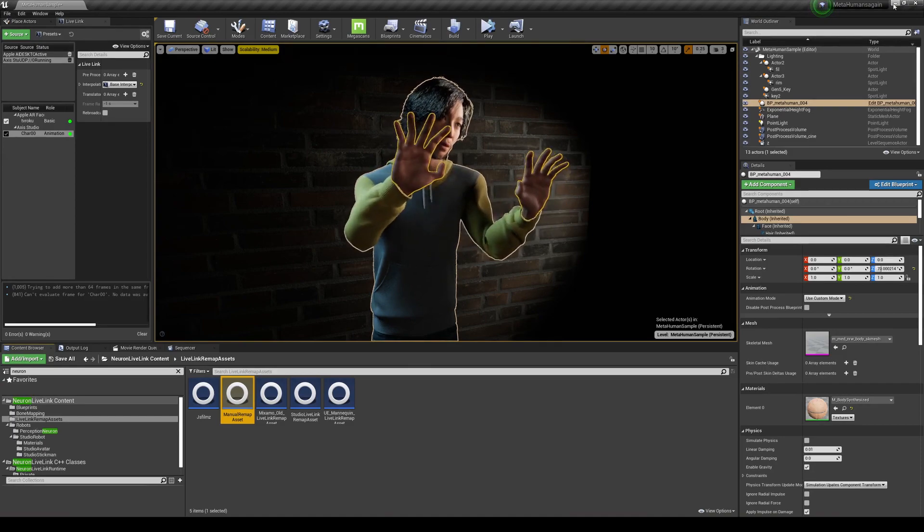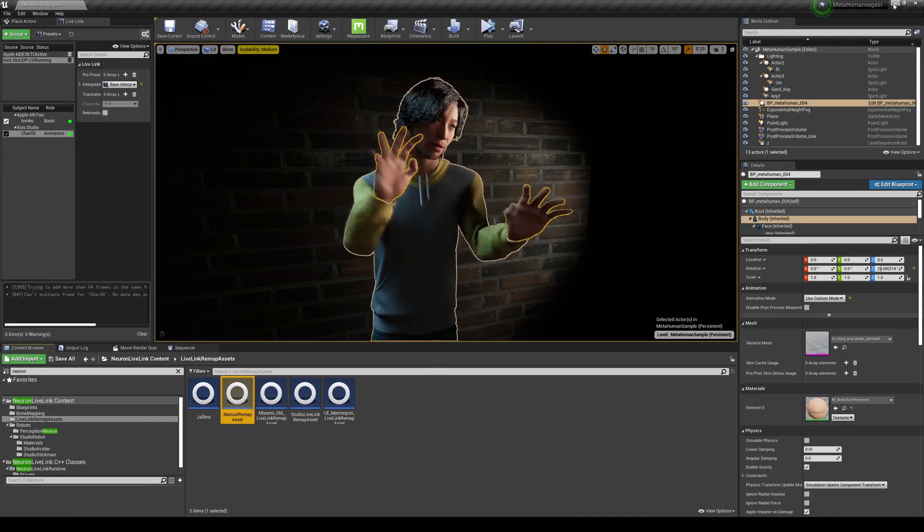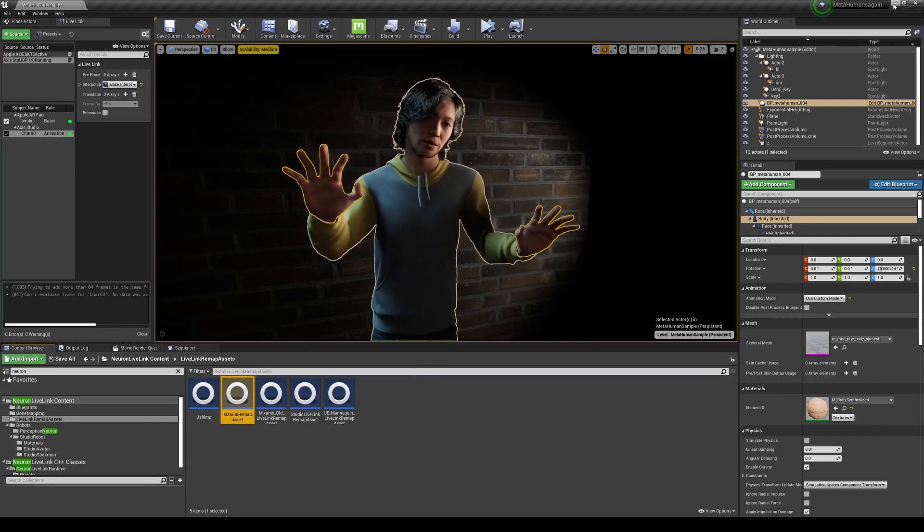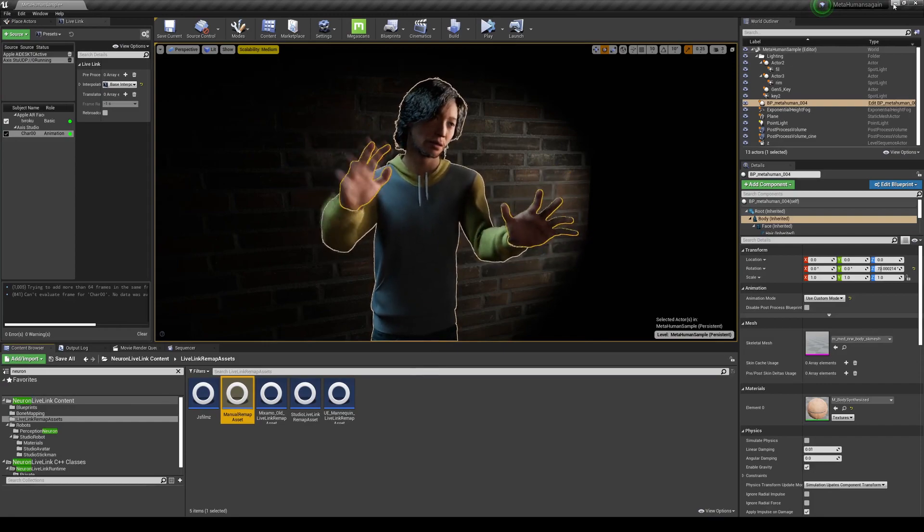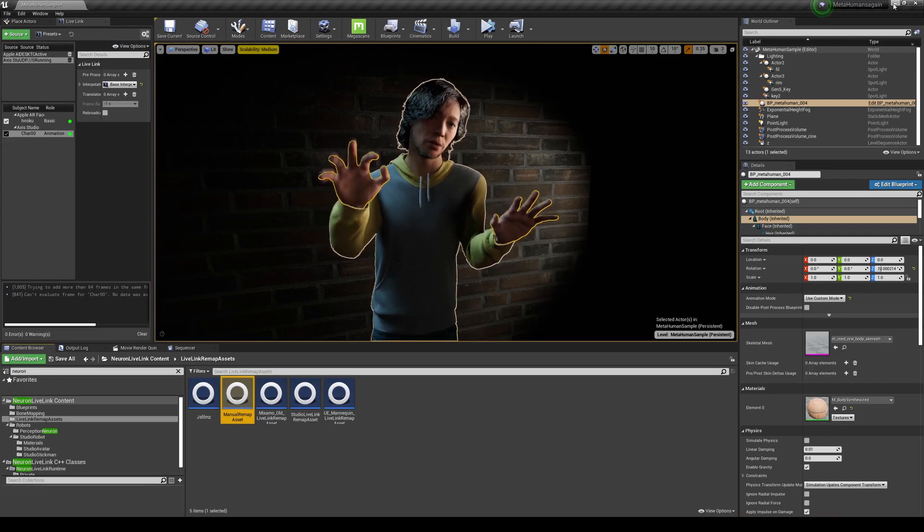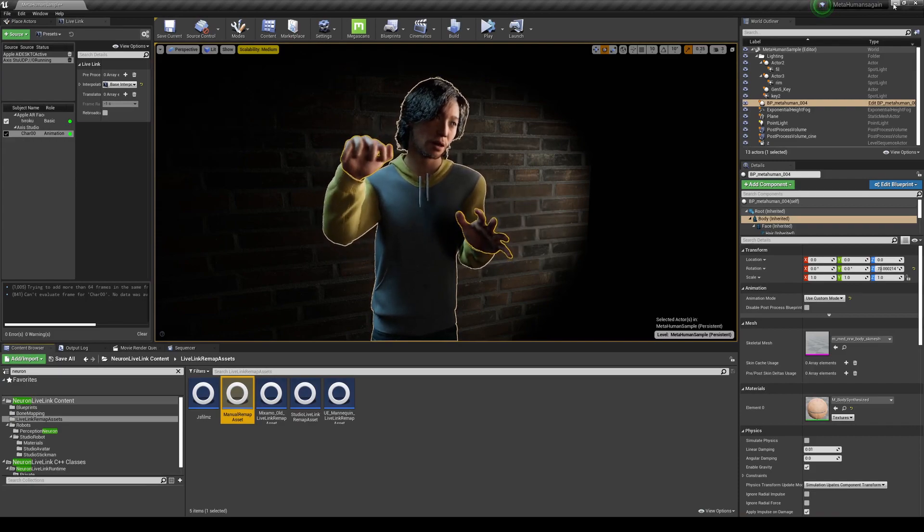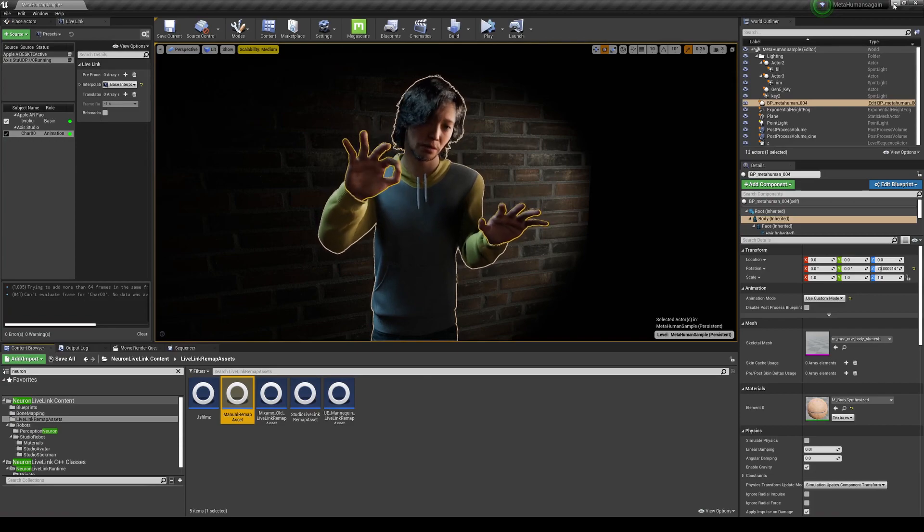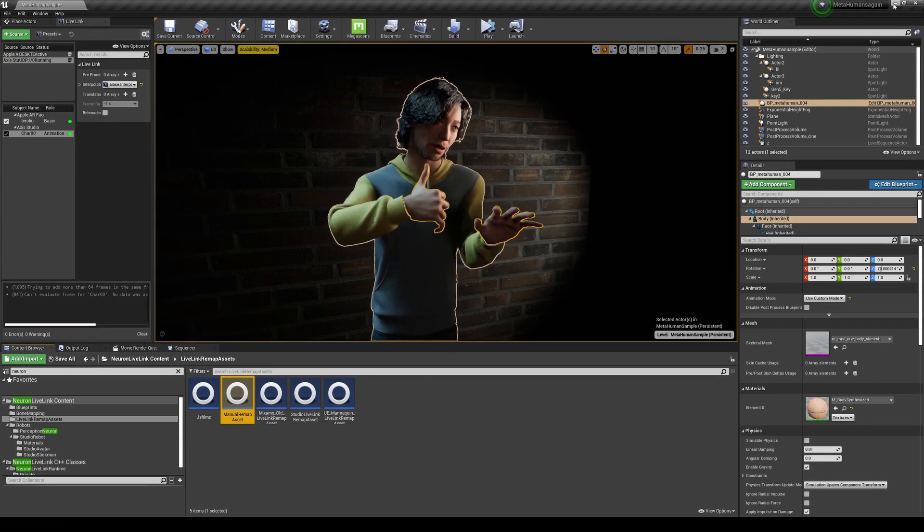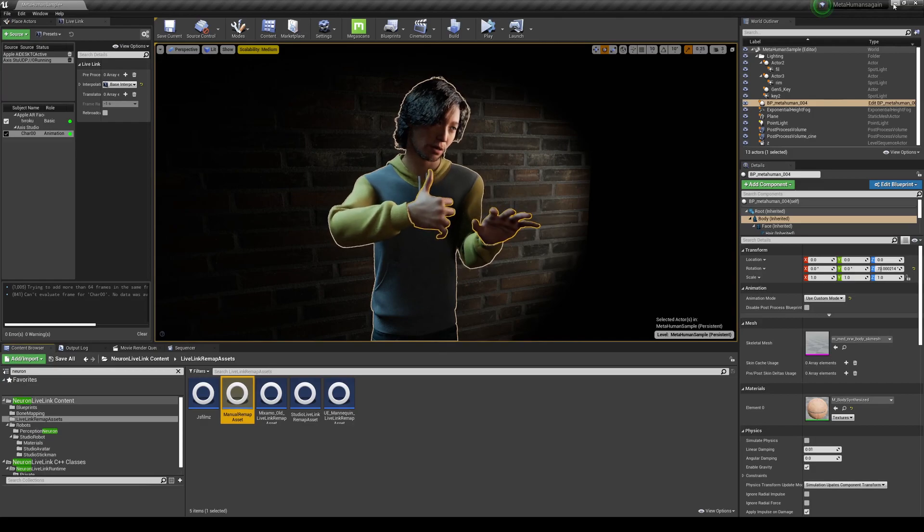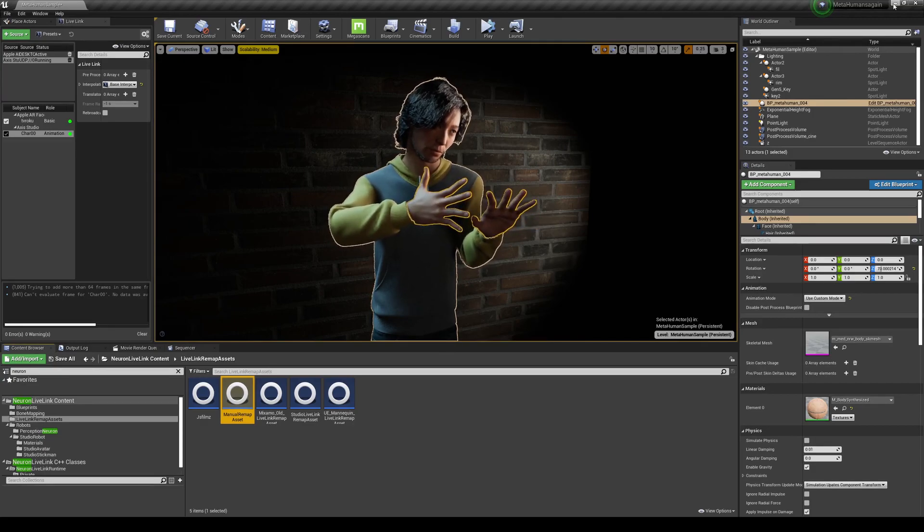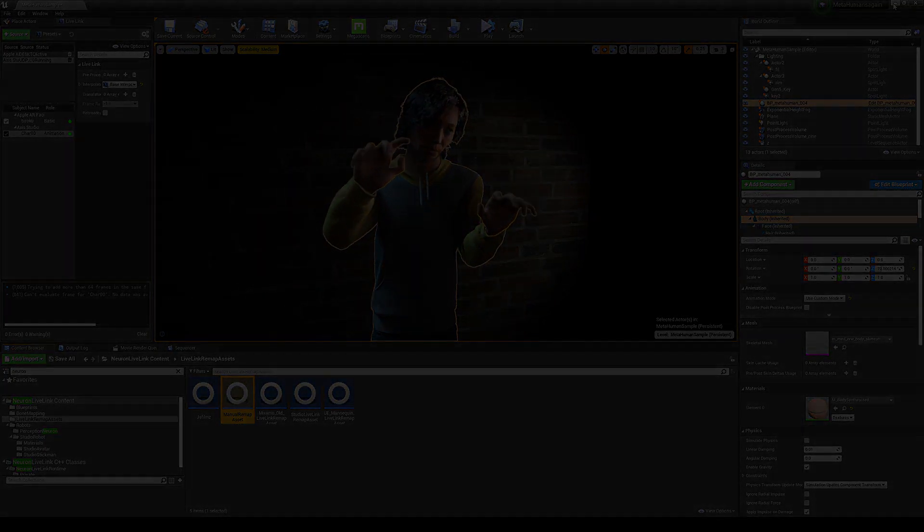But yeah, that's much better than what we started before with messed up fingers and flat hands. All right guys, so that was just a really quick tutorial. Go ahead and download the live link remap asset if you are using Perception Neuron, as well like a motion capture suit from Perception Neuron Axis Neuron, and see if that works. Now obviously like I said it's not perfect, but I think we're getting there.